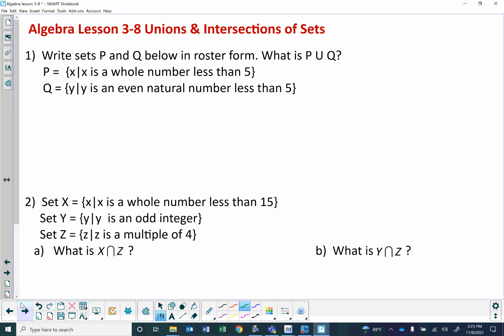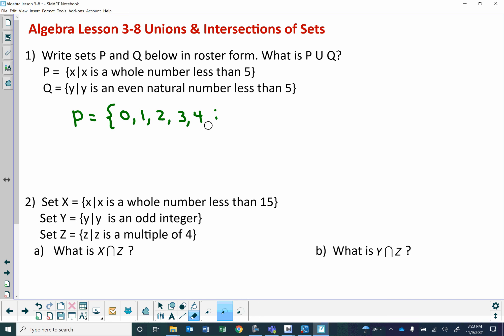If we want P union Q, that means everything that's in P and everything that's in Q. P is the whole numbers less than 5: 0, 1, 2, 3, and 4 — does not include 5. Q is all even natural numbers less than 5. Remember, natural numbers are your counting numbers — they don't include 0. Whole numbers include 0. So Q is only 2 and 4.